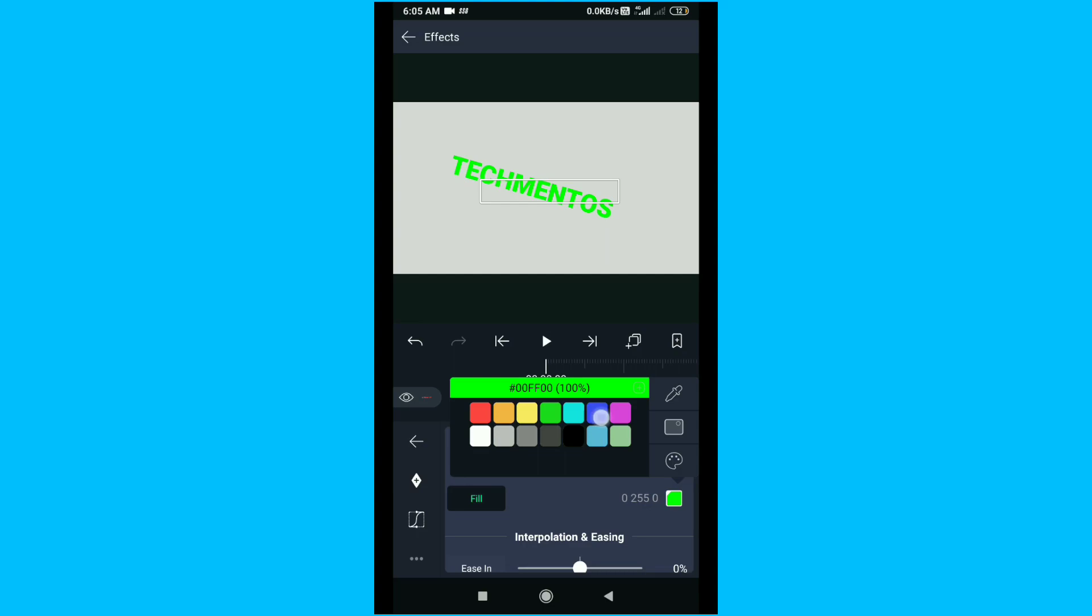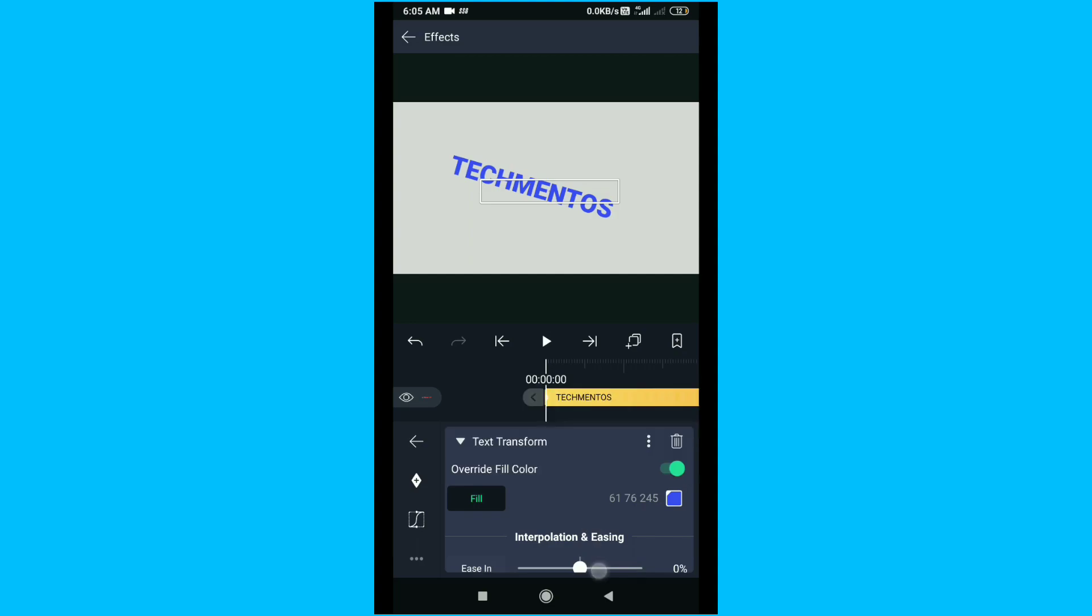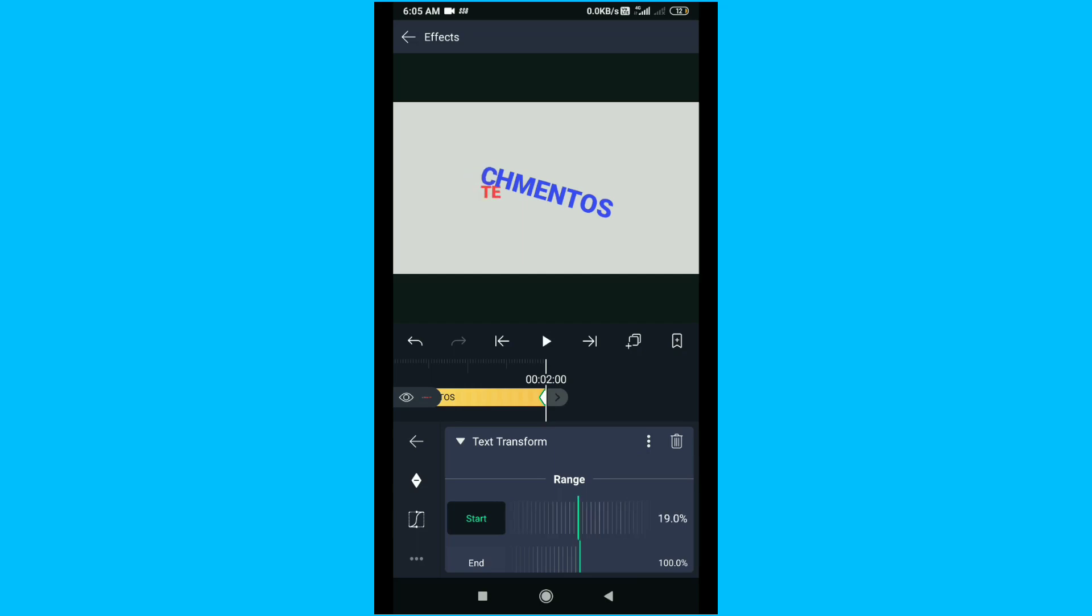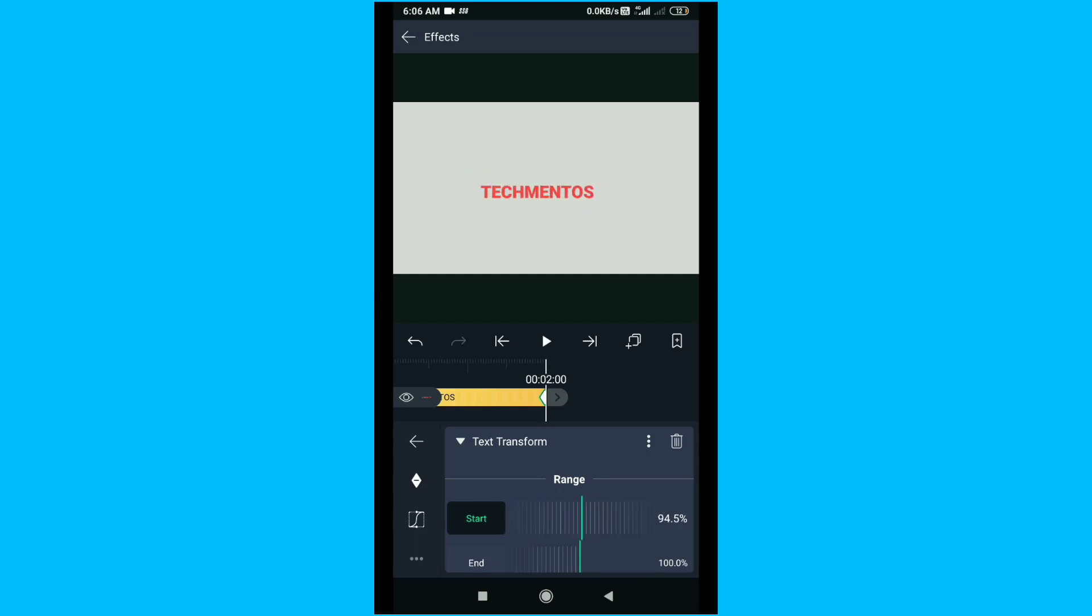So now I will go to the end of the timeline. You can see how this type of effect is transforming. When you try to transform a lot, you will come to know the effect. So now I will go down.